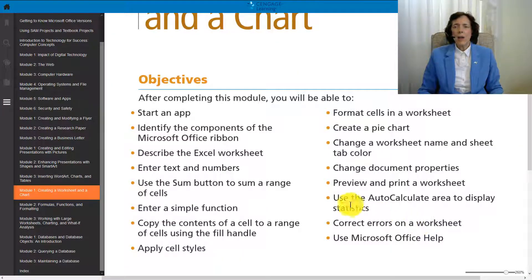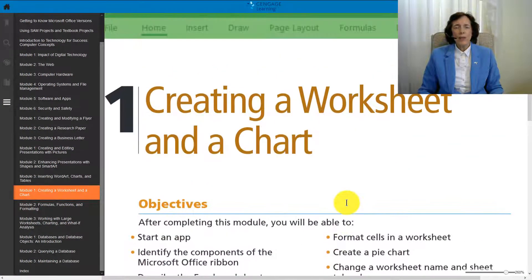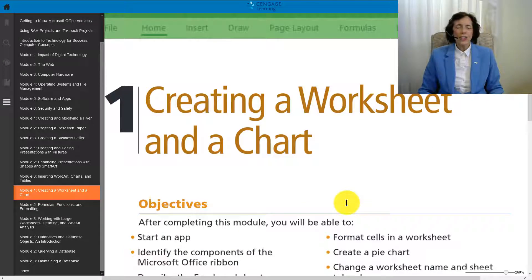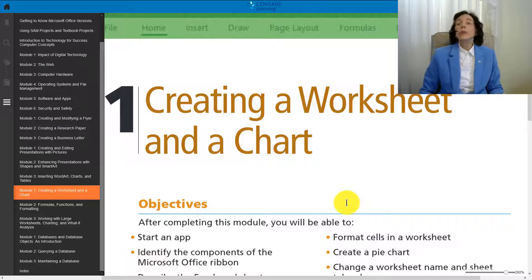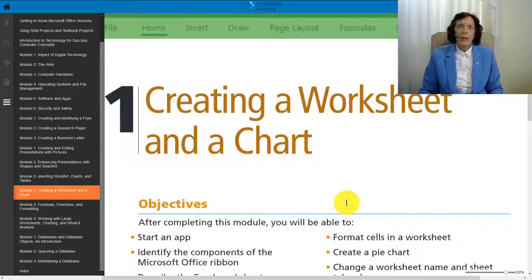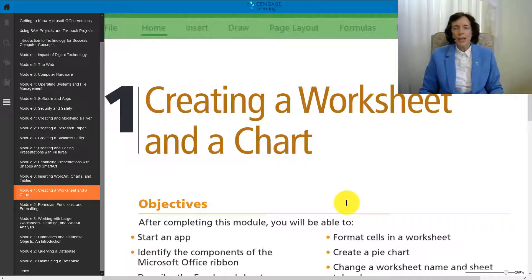We're on Excel 1 now, creating a worksheet and chart. Excel is a different software program, and even if you know how to use Word pretty well, you might get stopped dead in your tracks when you come to Excel.